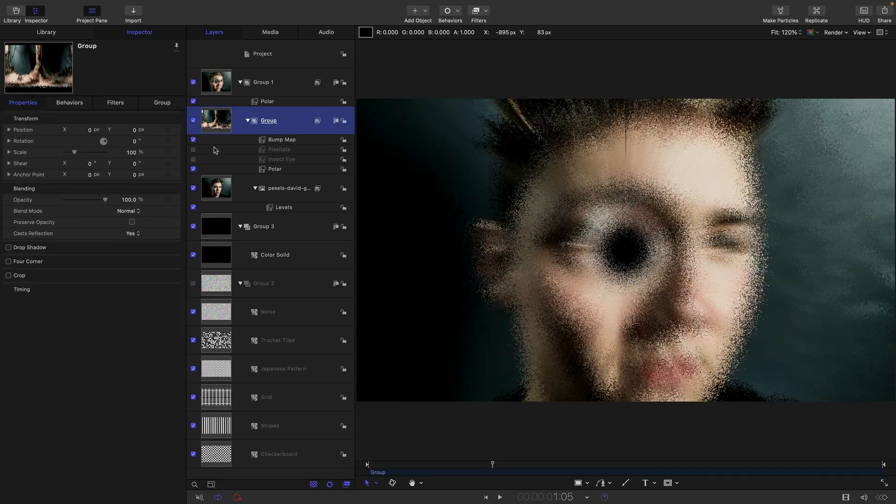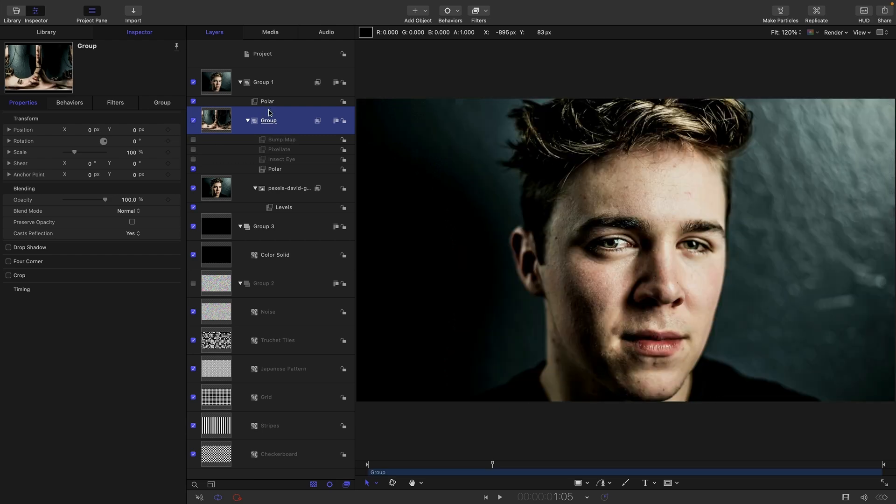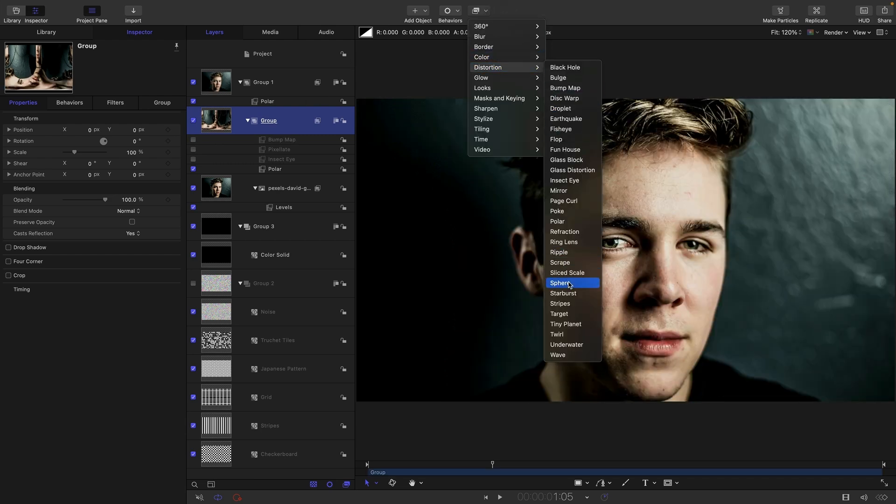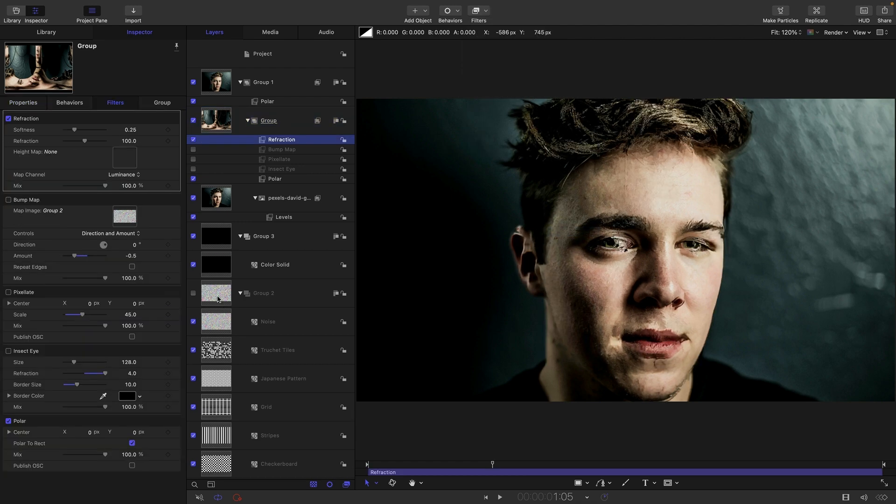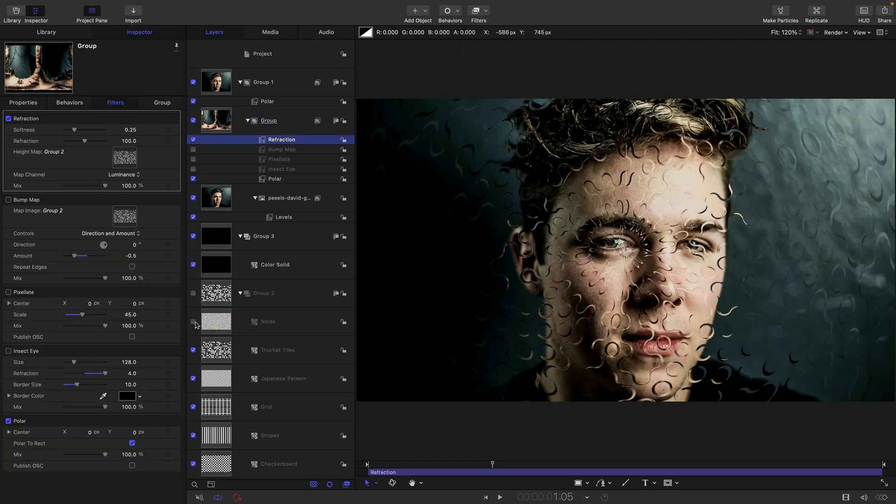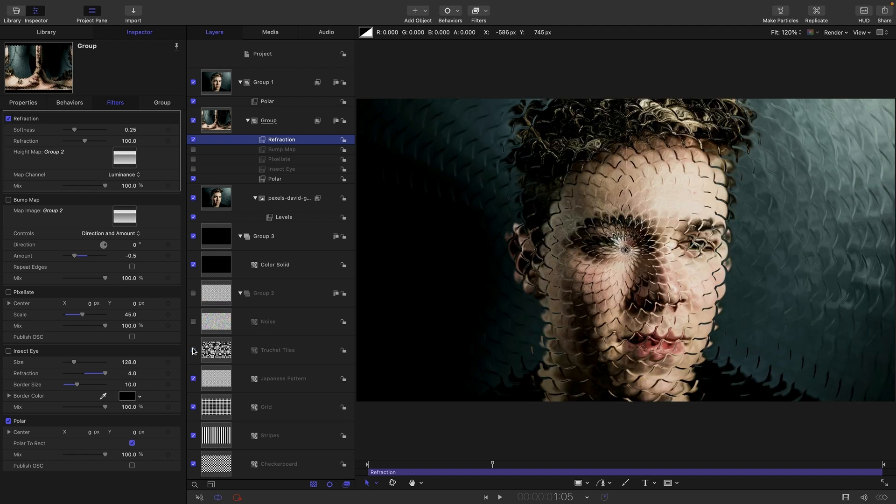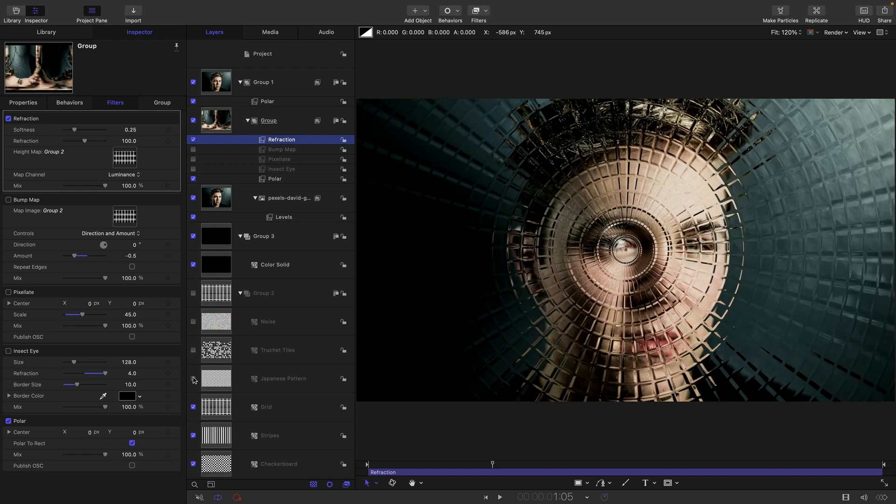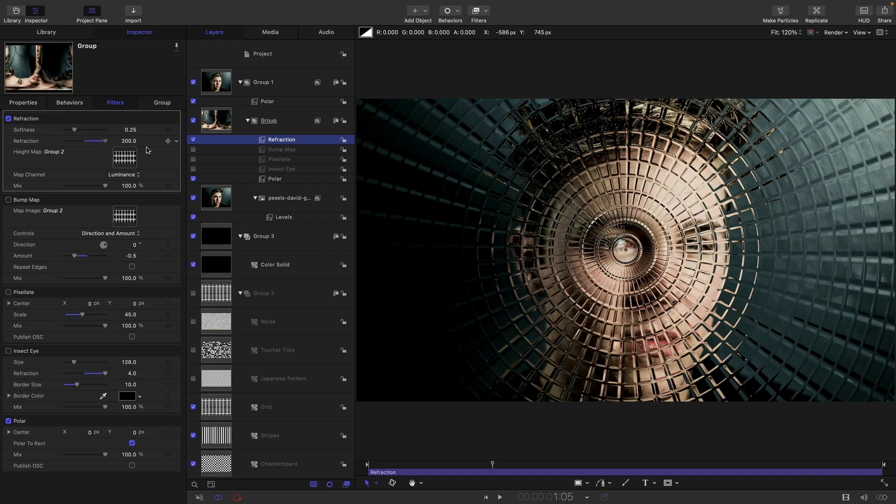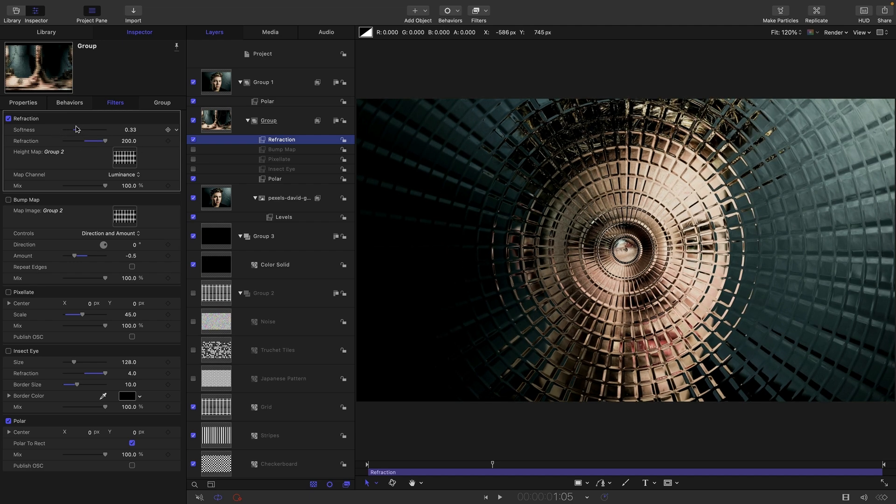And just before we finish, I want to point out that instead of using bump map, we could use distortion and refraction, again, use that group as our source. Let's try truchet tiles, let's skip down through all of these, you can see we get a different sort of displacement using refraction. You can have quite a lot of it, we need to have that kind of soft glassy look as well.